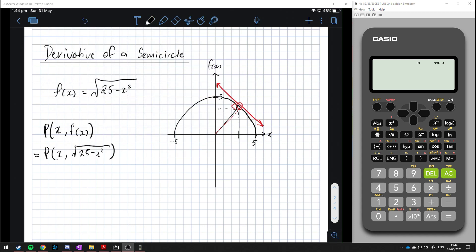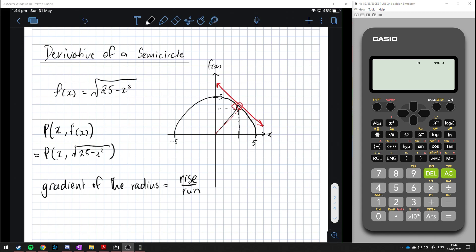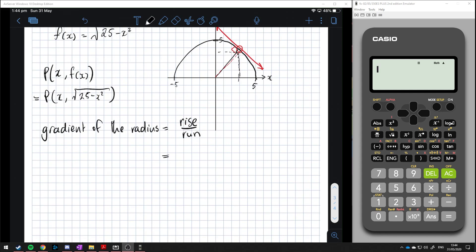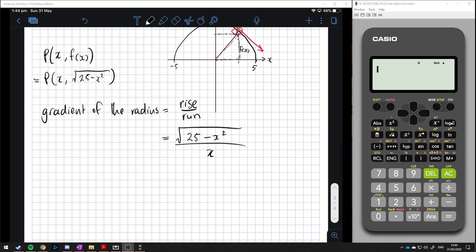The gradient of the radius is rise over run. The rise is the value of the function, f(x), which is the square root of 25 minus x squared. The run is how far along the x-axis, which is just x. So the gradient of the radius equals the square root of 25 minus x squared, all over x.